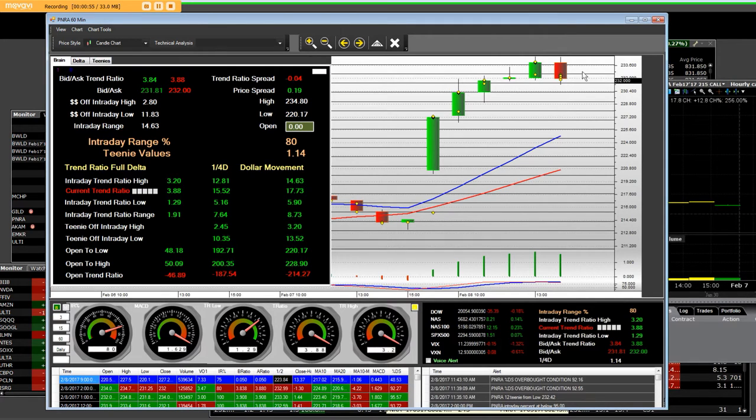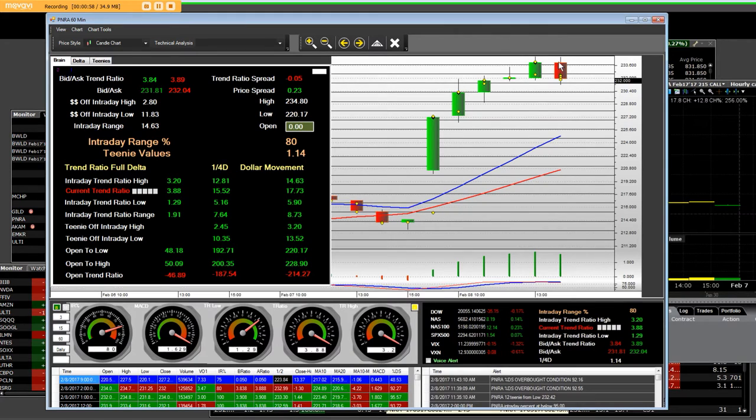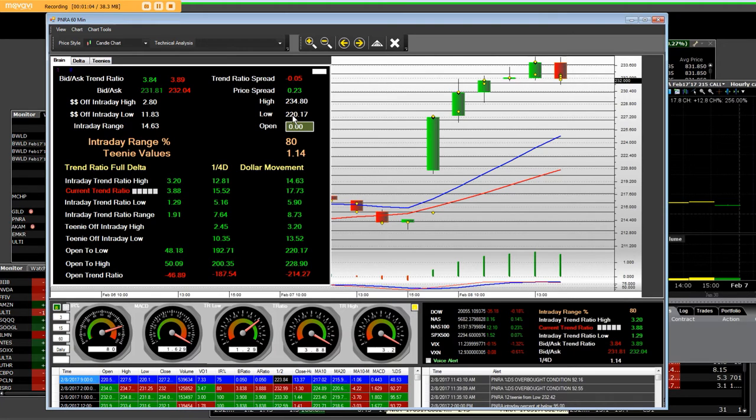So, here we are at all-time highs, clear up here at the very top, and I can say that today's gap, the low, was $220.